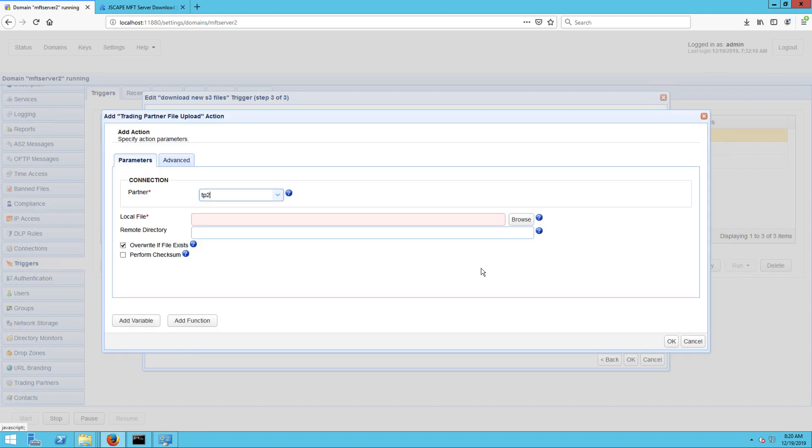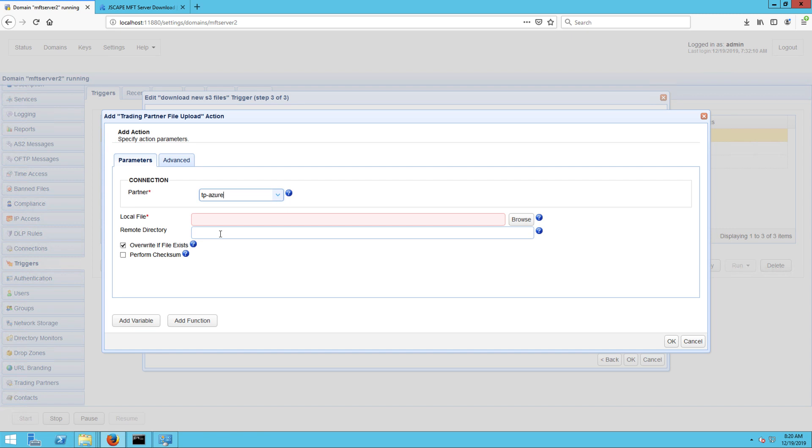Once you're inside the trigger action parameters dialog, select the Azure trading partner from the partner drop down list. In my case, that would be TP-Azure. Next, specify the local path of each file you want to upload. Since it's just the same file that was downloaded from S3, just use the exact same path and variable you use in the trading partner file download action that downloaded files from S3.